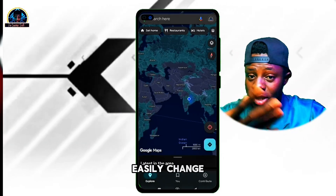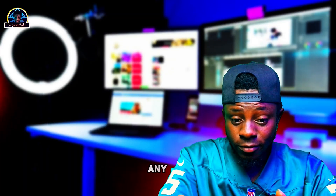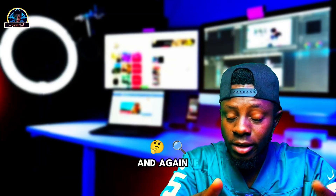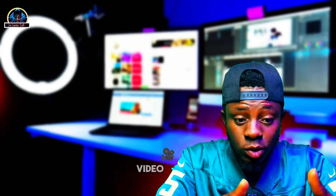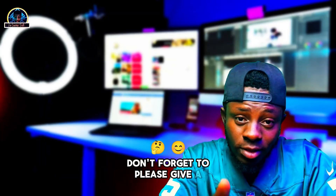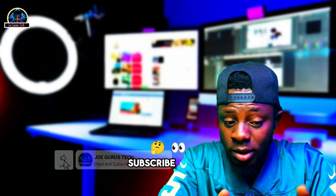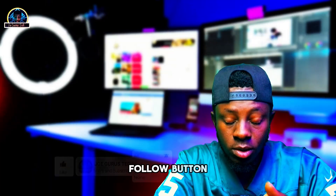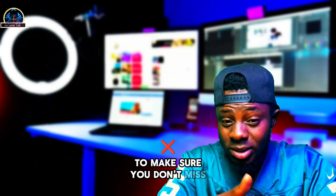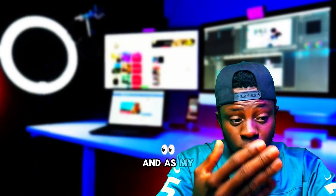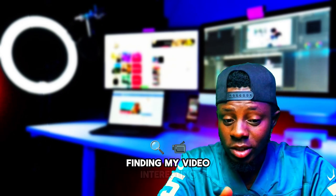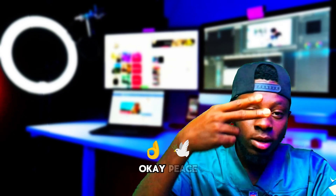If you have any questions, drop them down below. If you found this video useful, don't forget to give it a thumbs up and subscribe. If you are watching on TikTok or Facebook, click the follow button so you don't miss any future content. To my returning viewers who keep watching and finding my videos interesting — I love you, see you at the top. Peace.